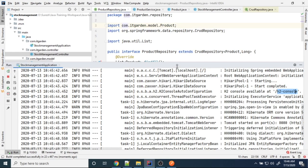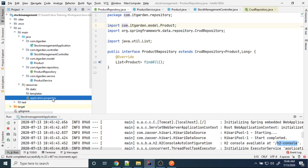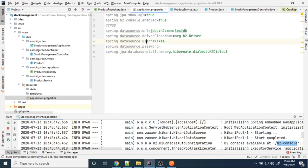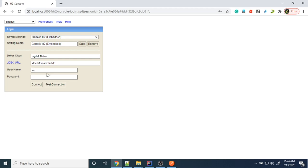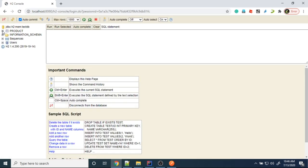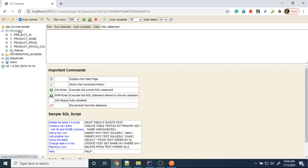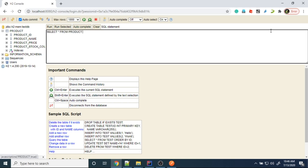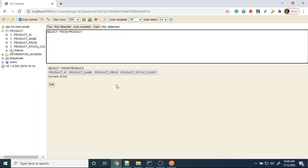Looking at the application properties file, I mentioned username. The password is empty — that is the default provided by H2 database. The username is already populated with 'sa' and the password is empty. Just click connect. Now a connection is made — run the query. There are no products yet.